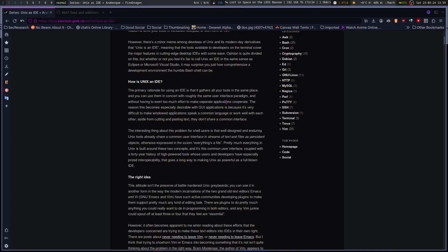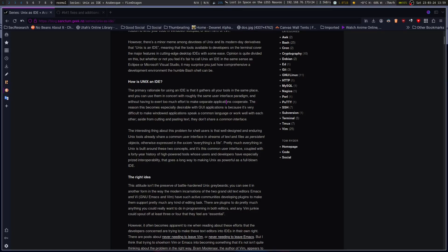And it's this common user interface coupled with a 40-year history of high-powered tools whose users and developers have especially prized interoperability that goes a long way to making Unix as powerful as a full-blown IDE. This whole power thing is kind of exactly what I was talking about. Because I can take a text stream, I can also do a lot of things in it.